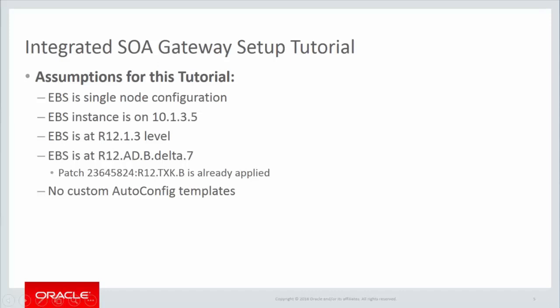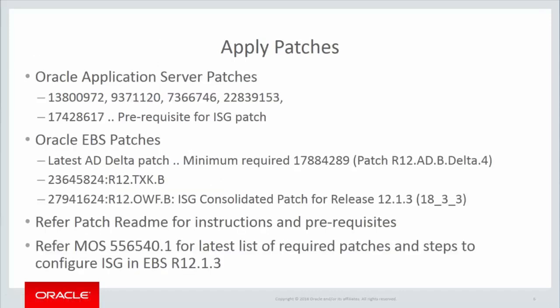Also, this EBS has the AD Delta 7 patch set and plus it also has the TXK patch which is mentioned here, 23645824. Also, this EBS instance does not have any custom auto-config templates. Before we begin, note that this video is just for educational purposes and the official document to configure Integrated SOA Gateway Release 12.1.3 is My Oracle Support Note 556540.1.